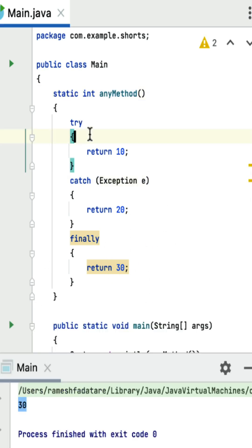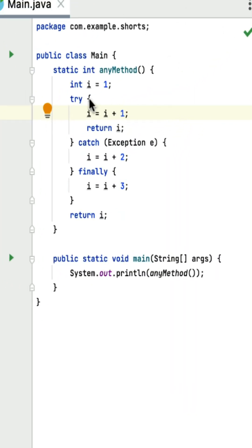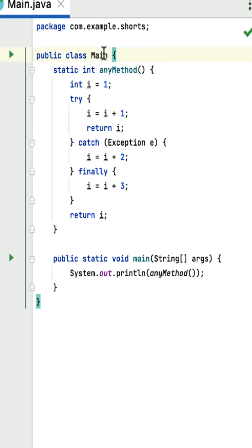Remember: even though the try block and catch block have return statements, the finally block will still execute. And if the finally block has a return statement, it will override all return values from the try and catch blocks.